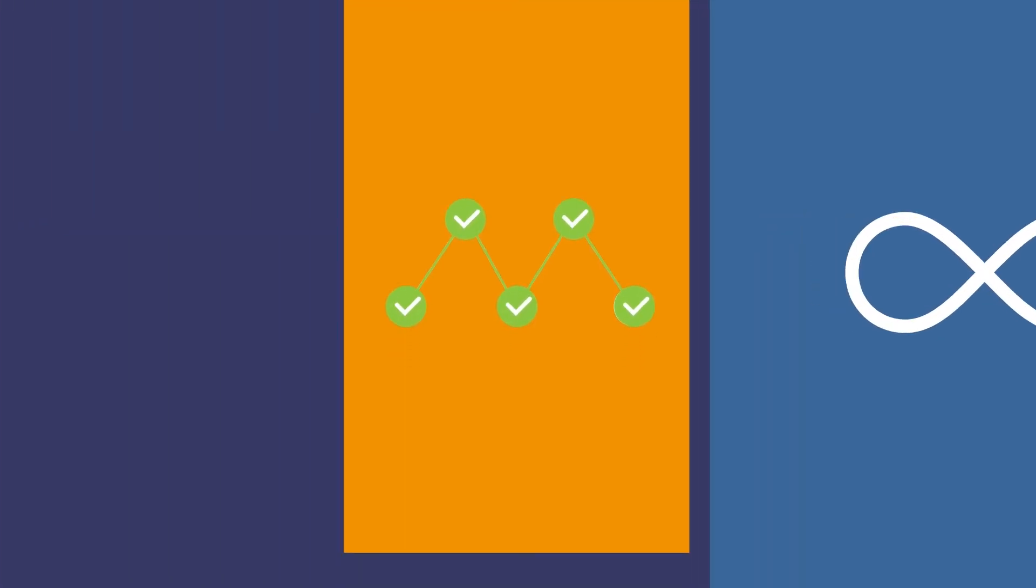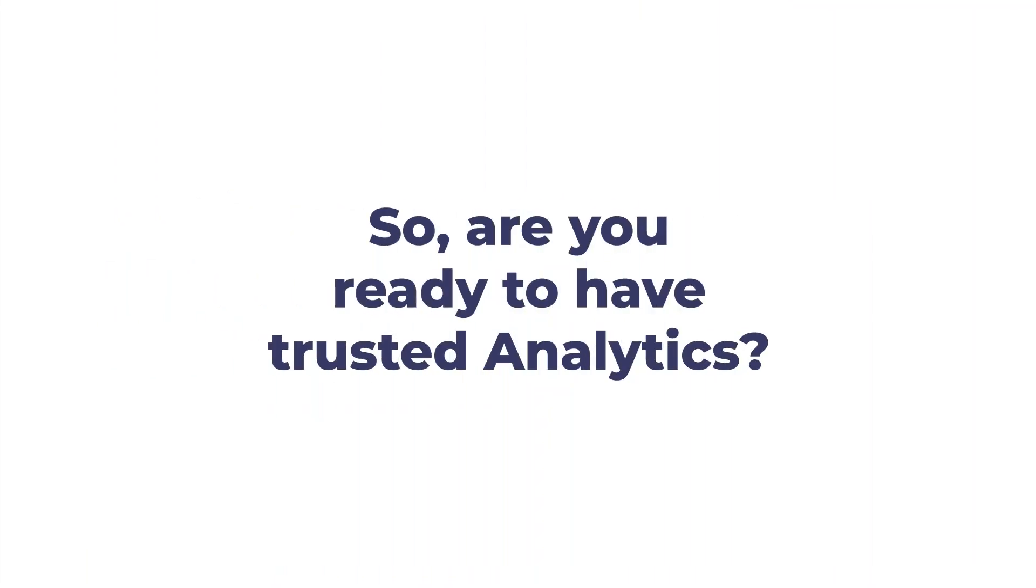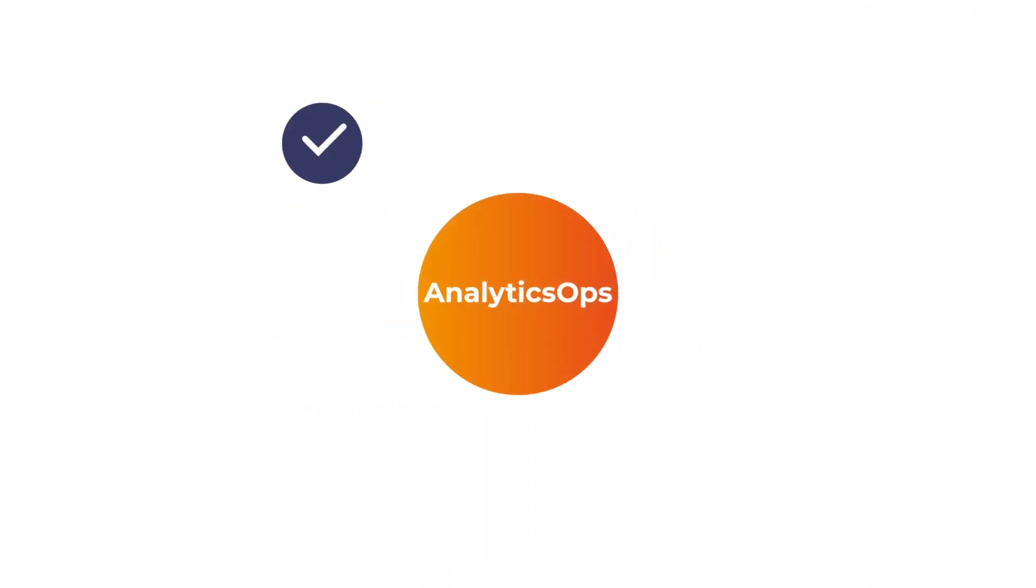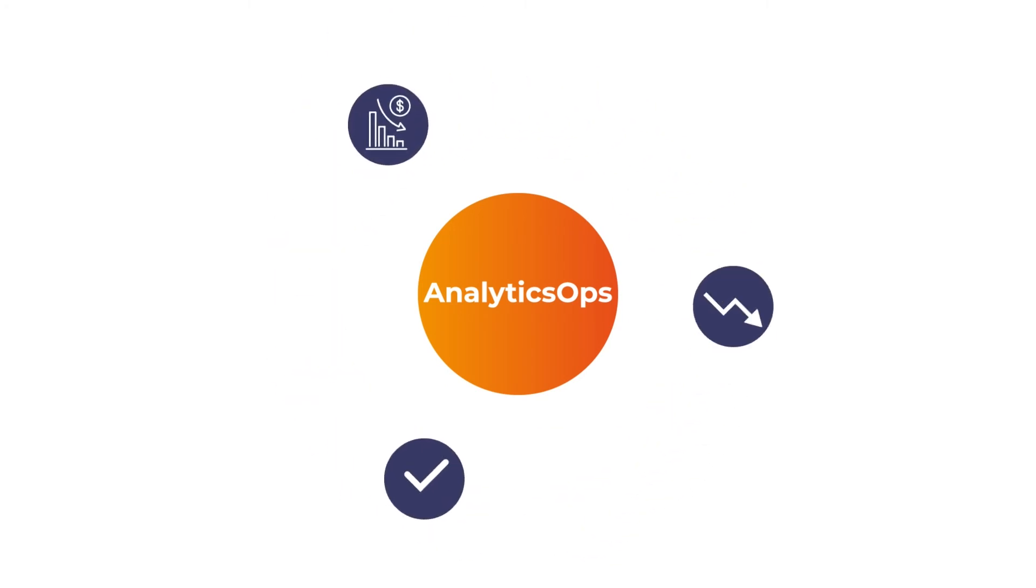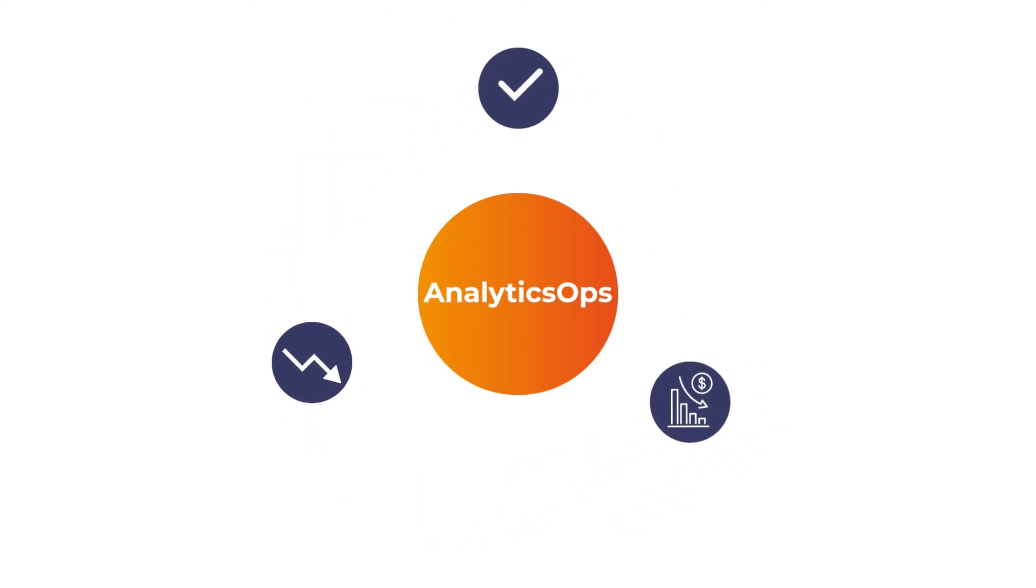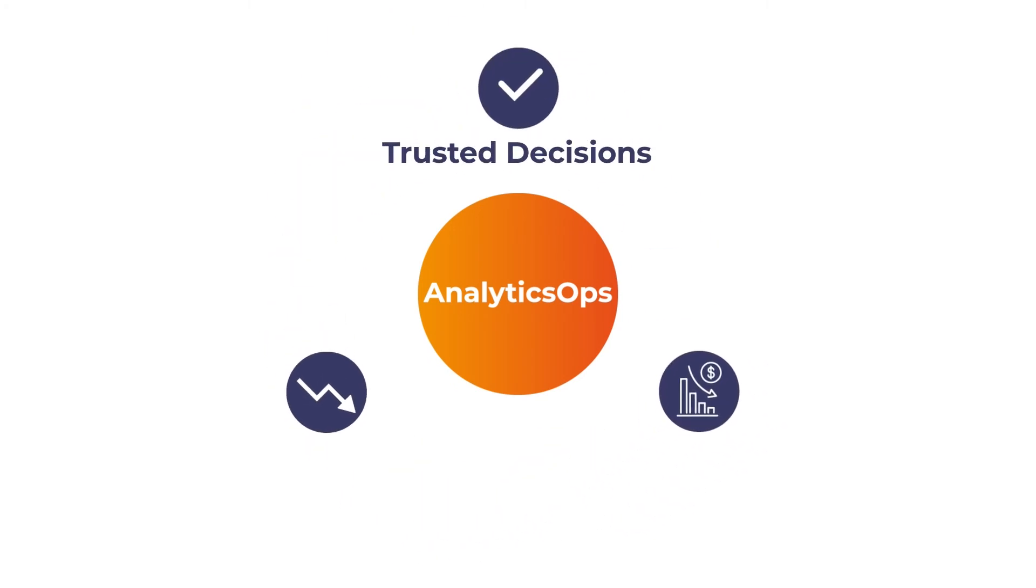So are you ready to have trusted analytics? Investing in analytics ops will be your path to ensure your people trust the decisions they make and actions they take.